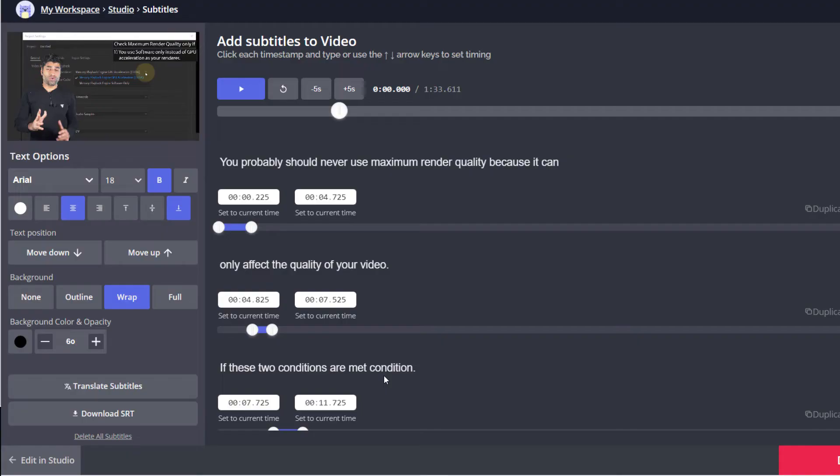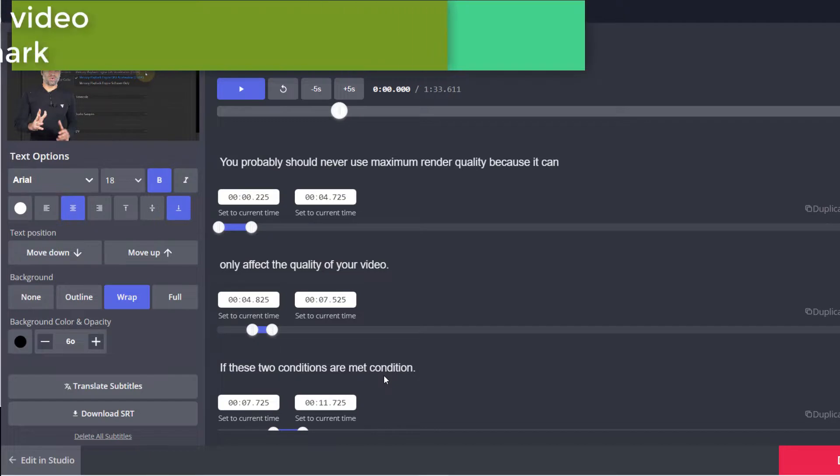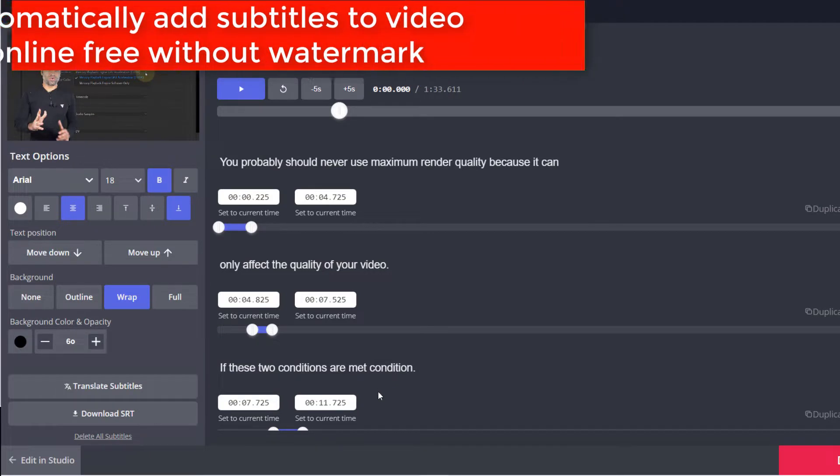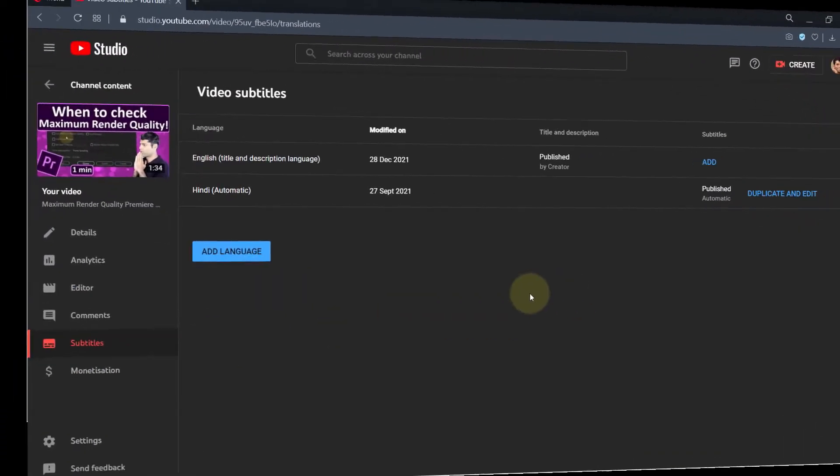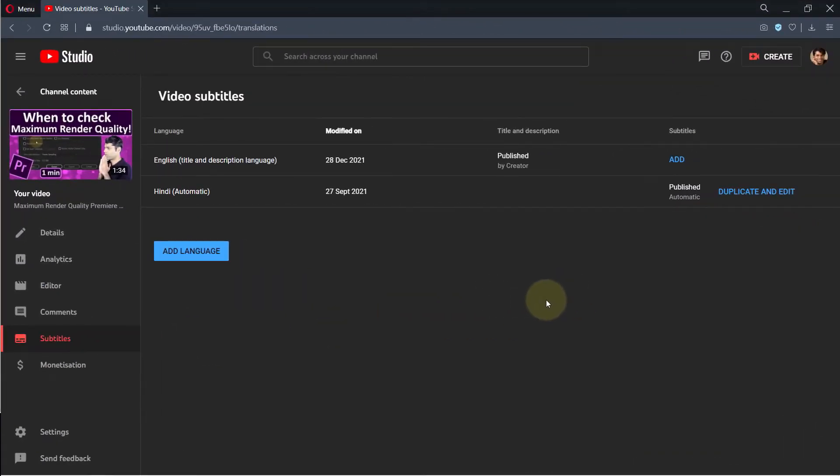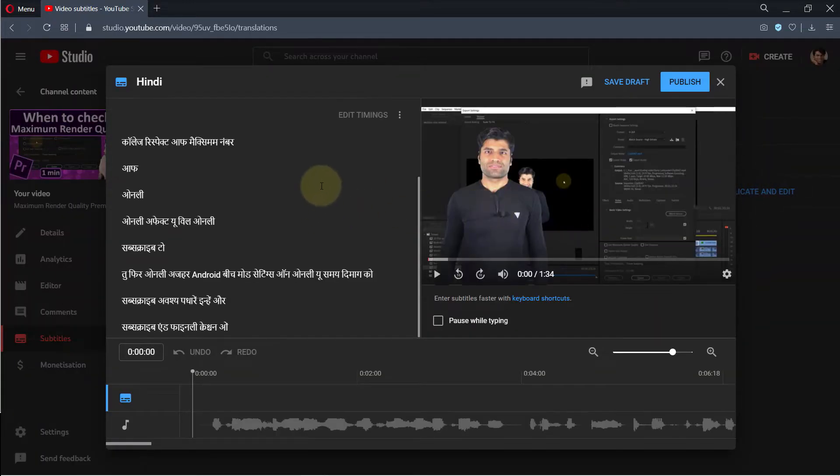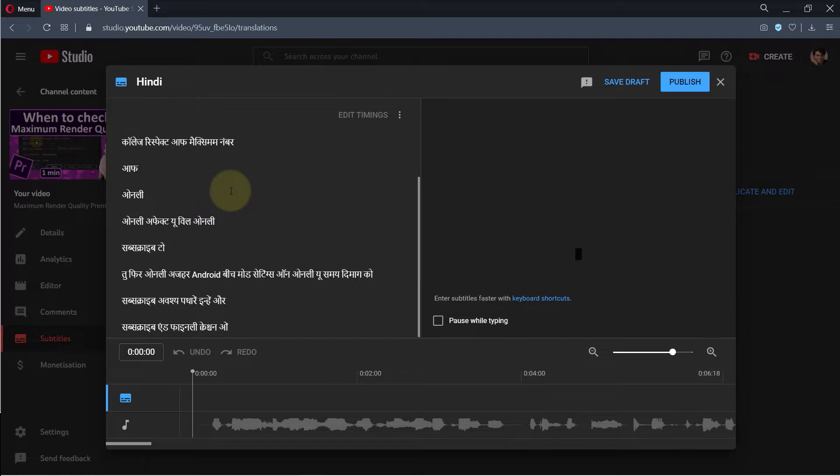In this tutorial, I will show you how to generate subtitles automatically using a website. Usually YouTube does a great job generating subtitles, however for one of my videos, the subtitle was generated in Hindi even though I spoke in English. It wasn't a translation, just random Hindi words. To fix this problem, I used another website to generate the subtitles and then uploaded them to YouTube.